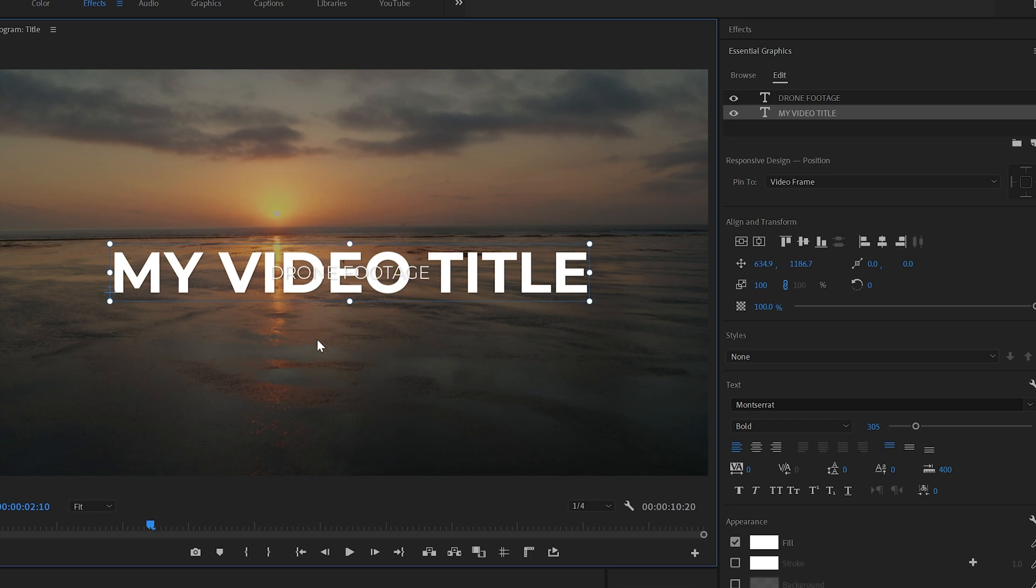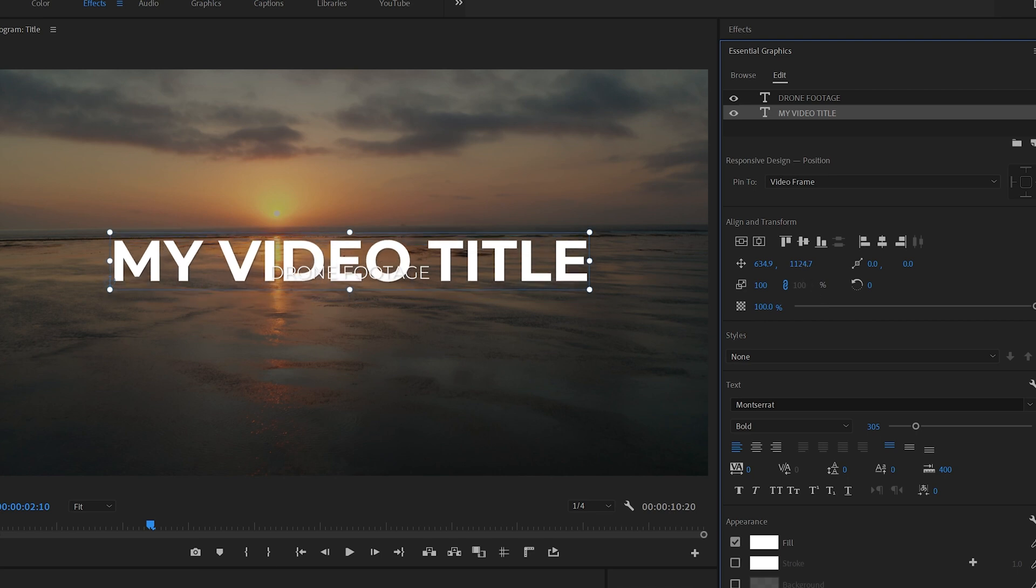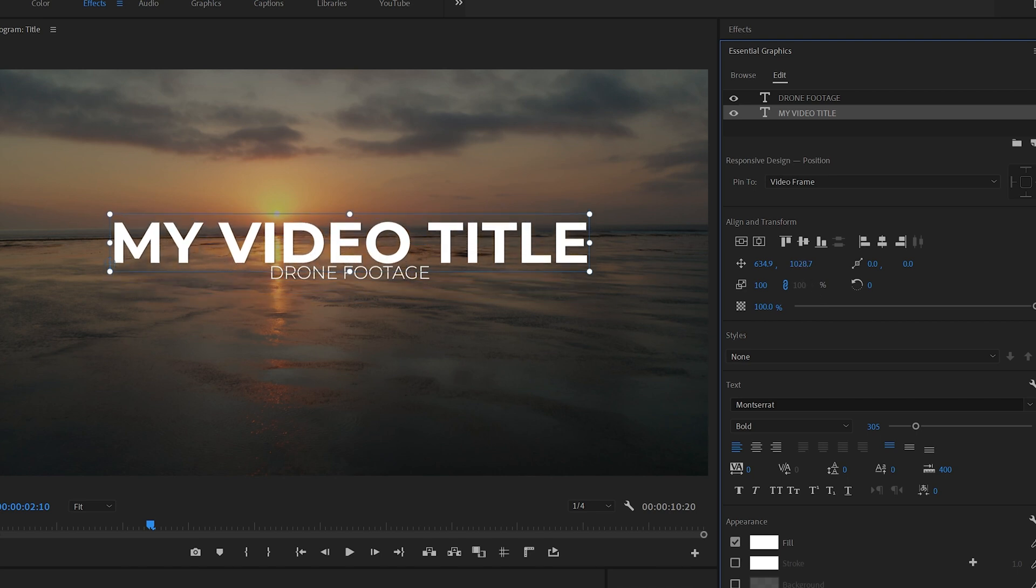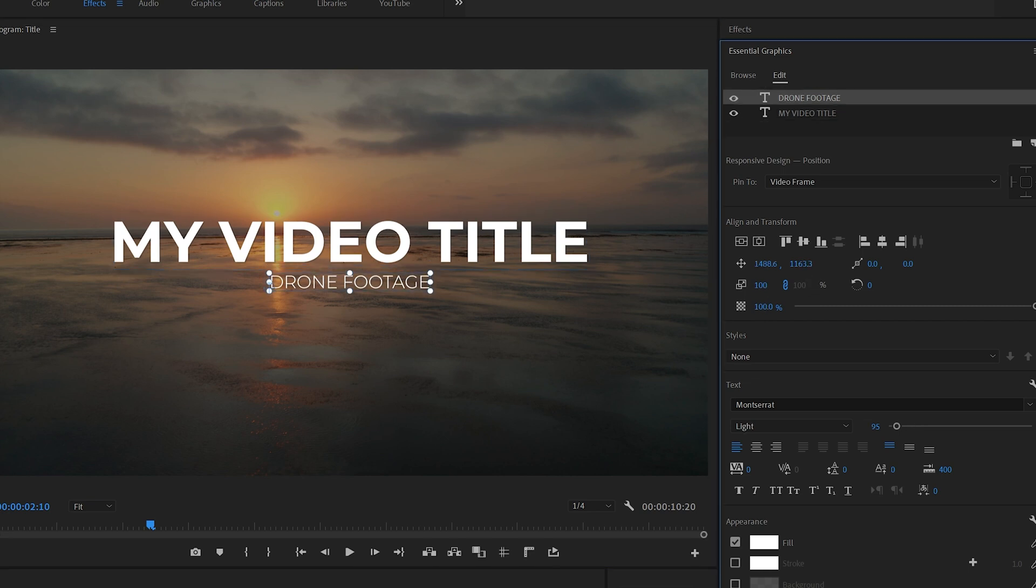So to do this I'm going to click on the first piece of text. I'm going to go over to the align and transform options. I'm going to click and then drag on the vertical text position. So I'm going to put that there. I'm going to click on the second piece of text and do the same again and I'm going to put that there.